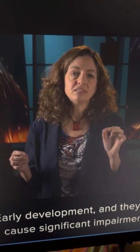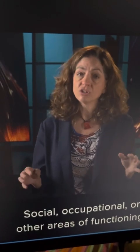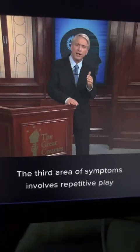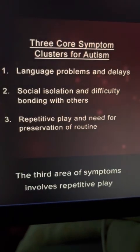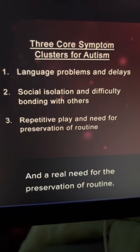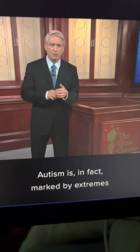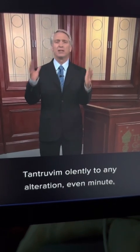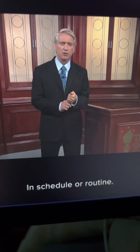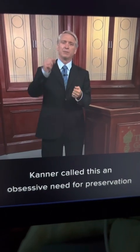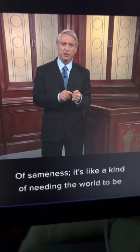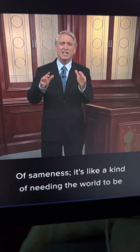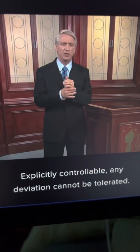In addition, the individual's symptoms must be present in early development and must cause significant impairment in social, occupational, or other areas of functioning. The third area of symptoms involves repetitive play and a real need for the preservation of routine. Autism is marked by extremes of very rigid behavior. Some children tantrum violently to any alteration, even minute, in schedule or routine. Kanner called this an obsessive need for the preservation of sameness — a kind of needing the world to be explicitly controllable, where any deviation cannot be tolerated.